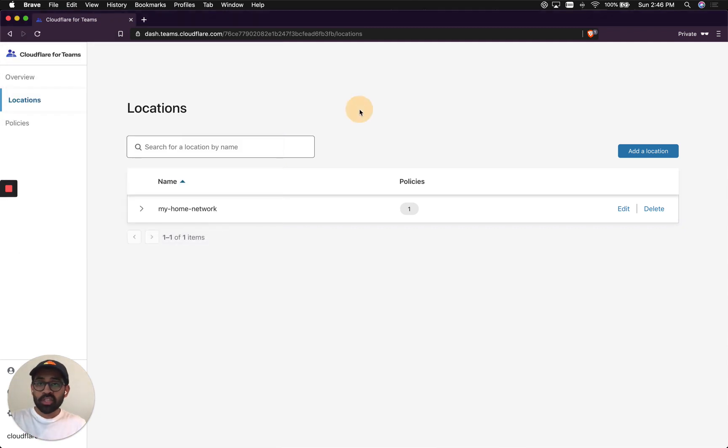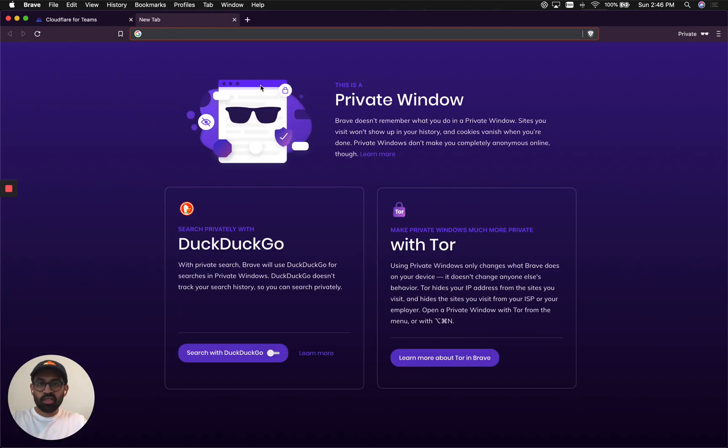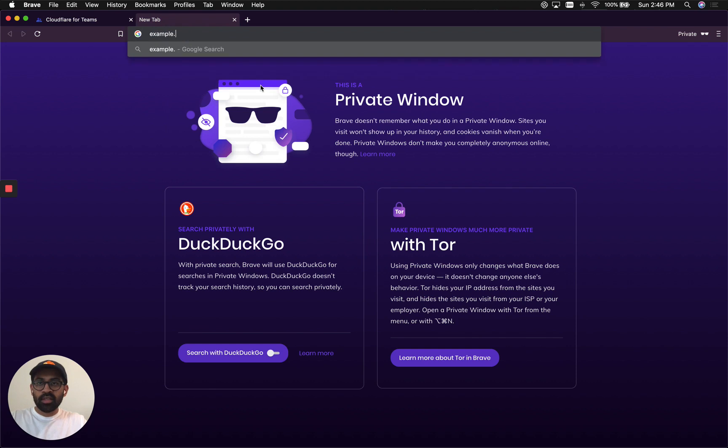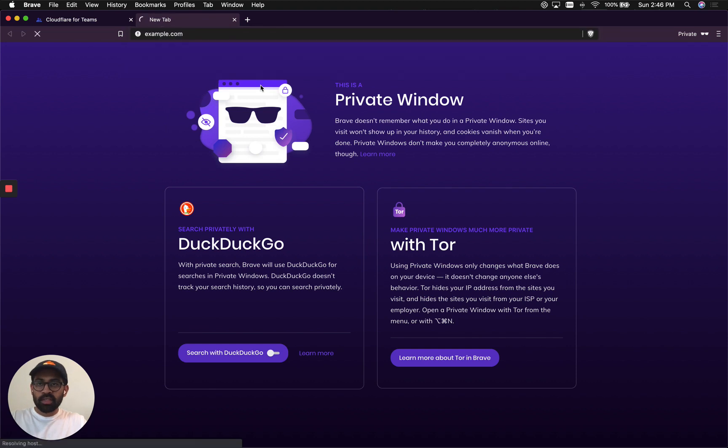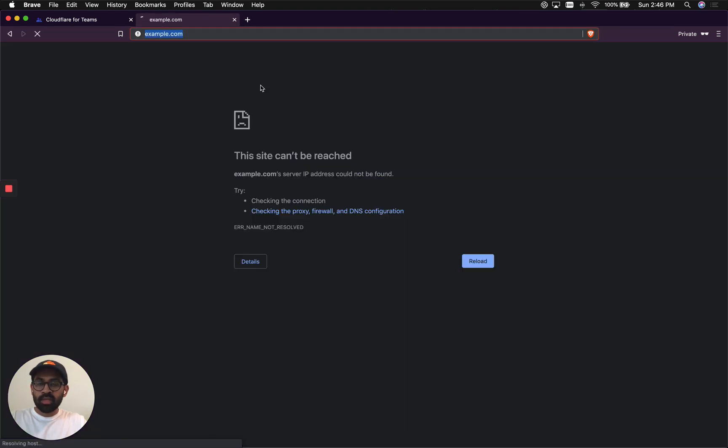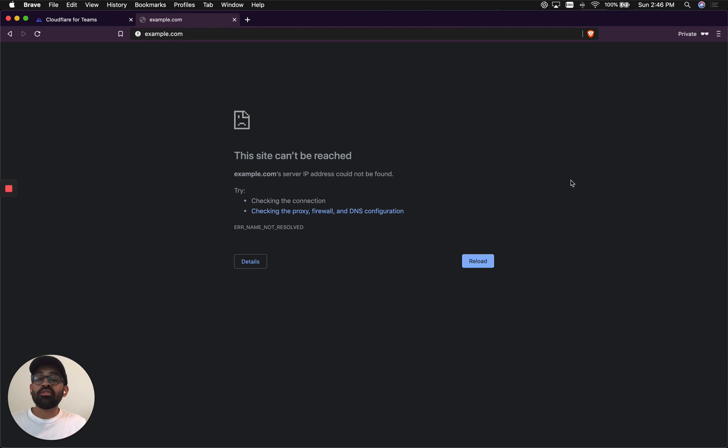So let's actually see what our browser thinks. Sometimes this may take long to propagate. Cool. So it's showing that the site can't be reached. So Gateway is now successfully blocking the website.